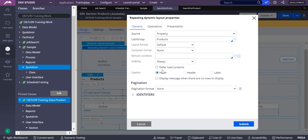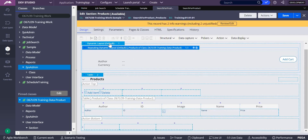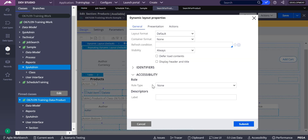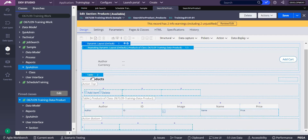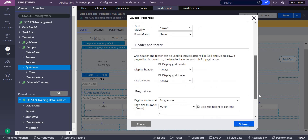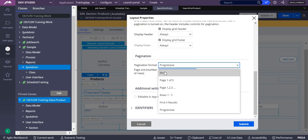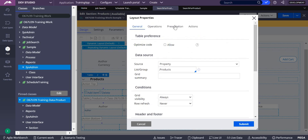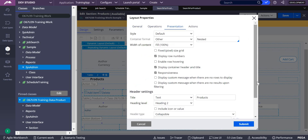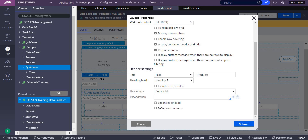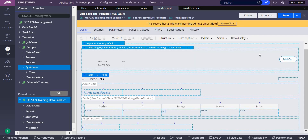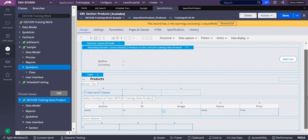Right now I don't have any defer load contents configured. I'm submitting and checking whether I have added any defer load contents or dynamic layout settings. I also check the table layout, and I can see I added something called progressive here. Under presentation, I didn't add anything either.